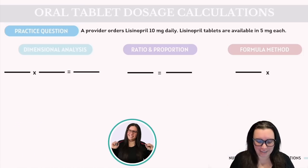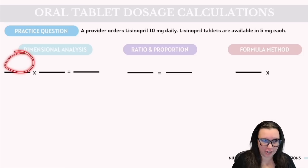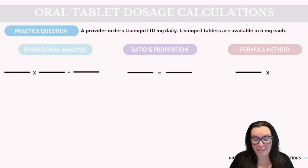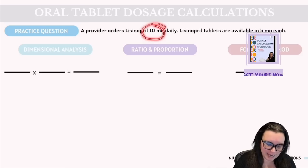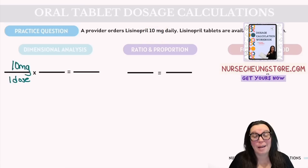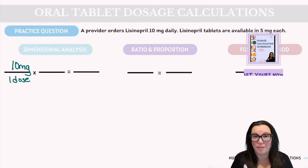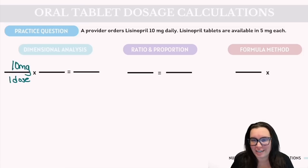Starting with dimensional analysis, we're going to start with our first fraction, which is our desired dose over how many doses we're going to give. In this example we have a 10 milligram dose, which is our desired dose, and we're going to give it over one dose. Because the desired dose and what we have available are the same metric unit, we don't have to worry about doing any conversion here.